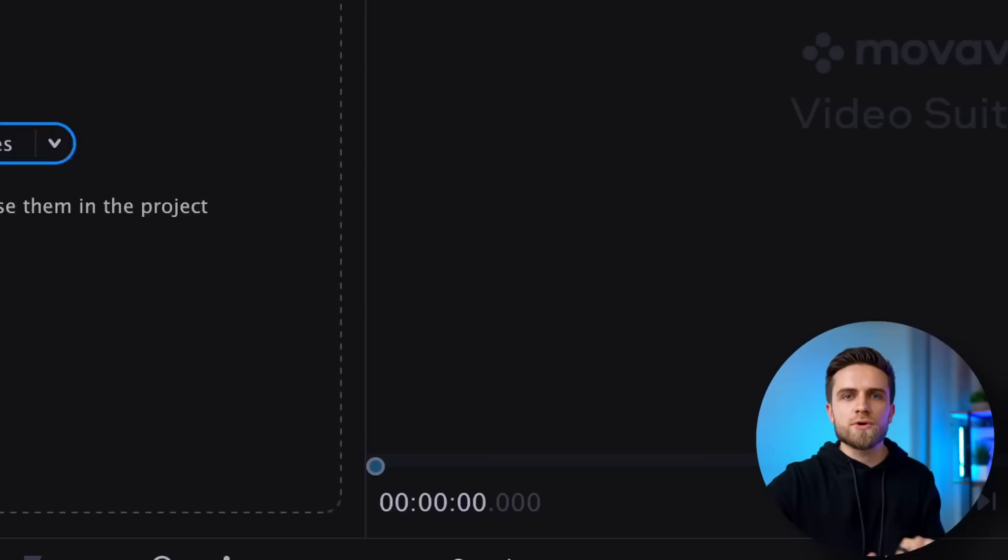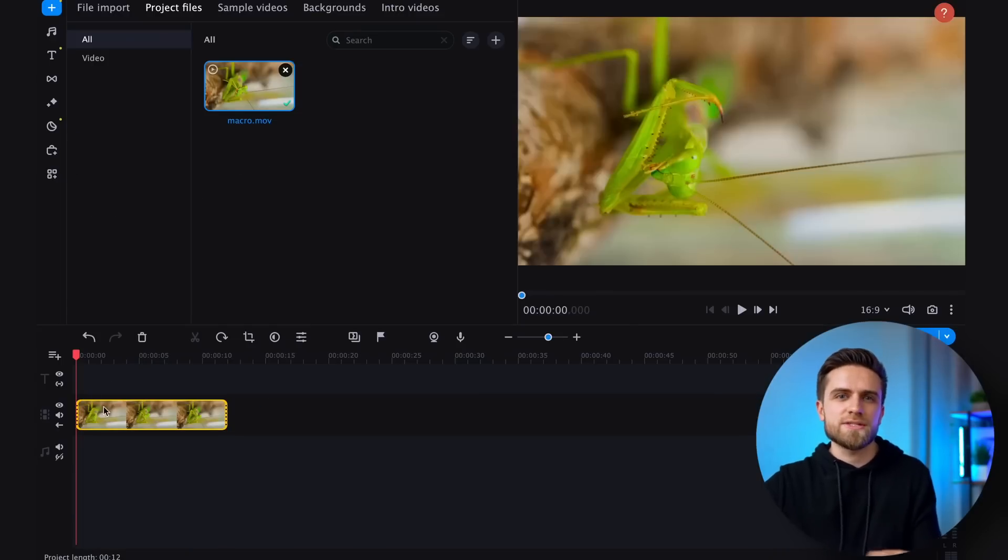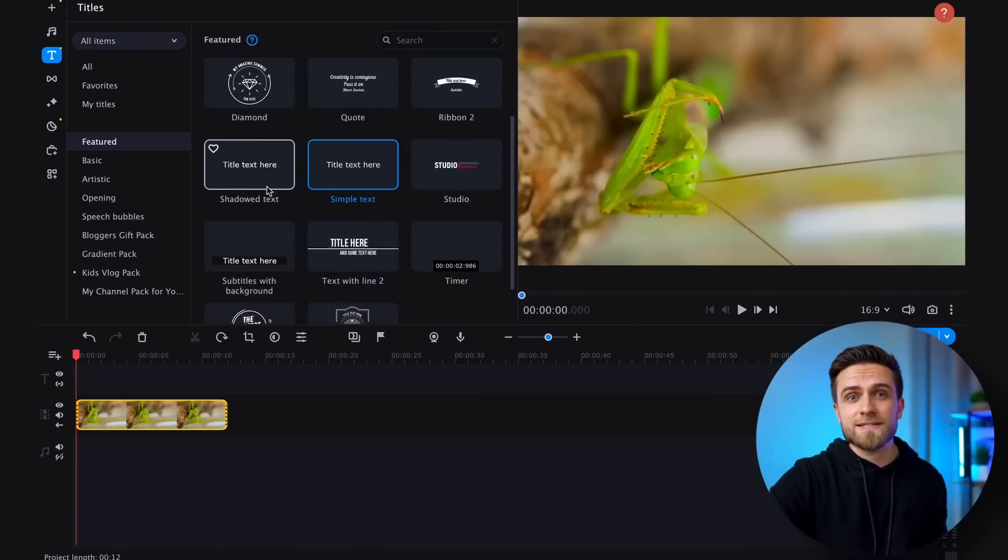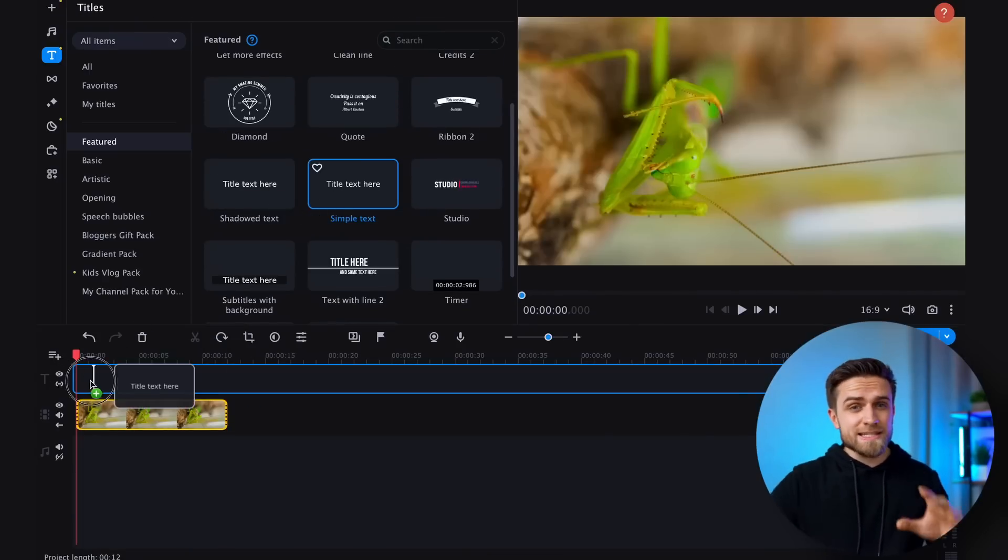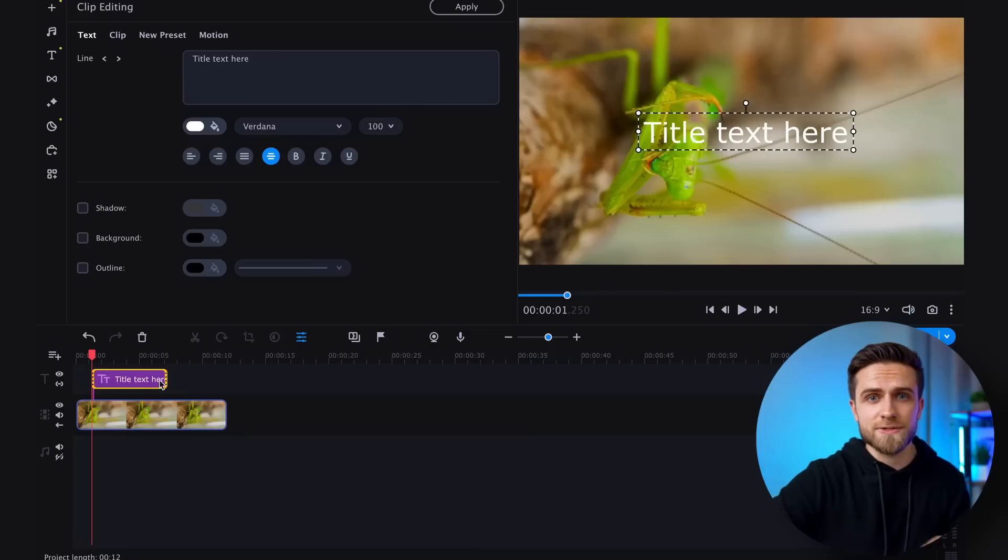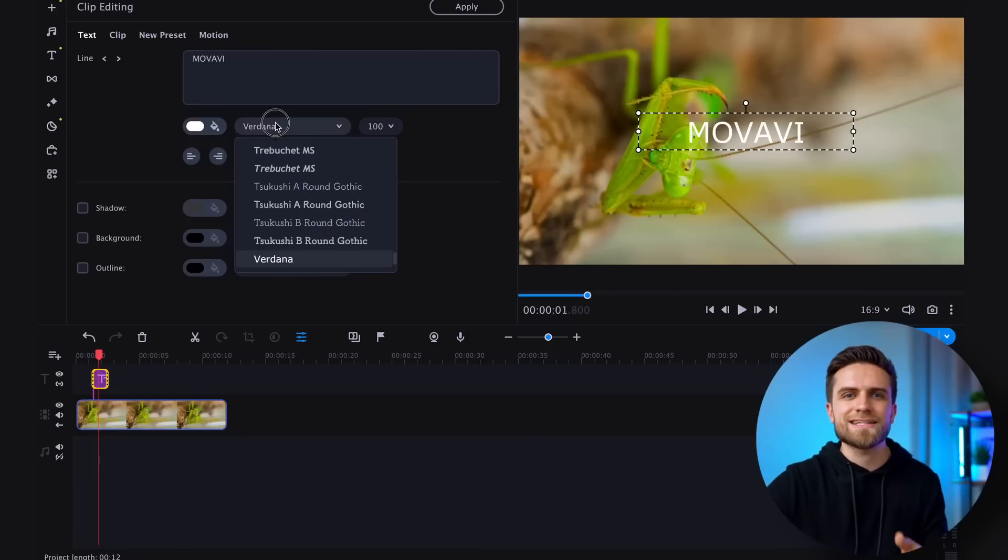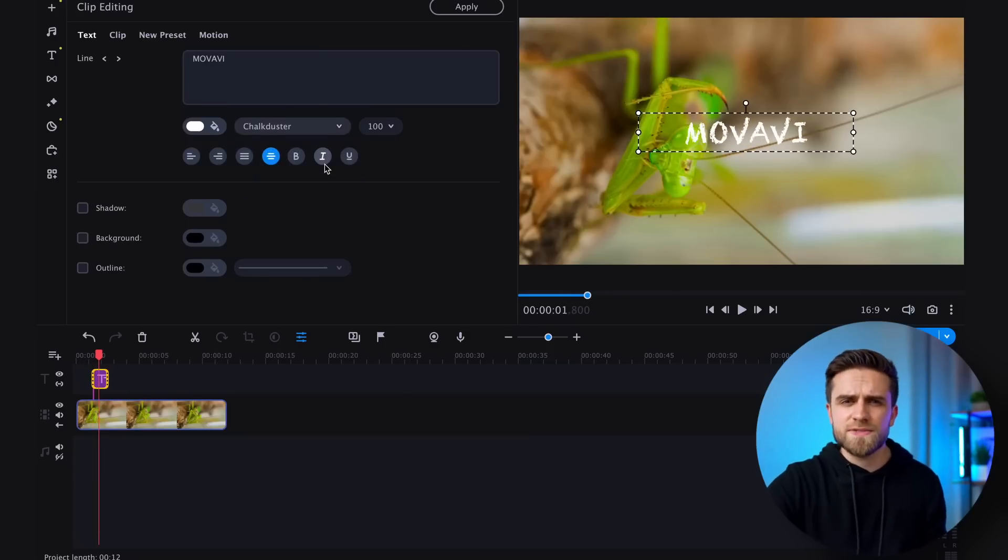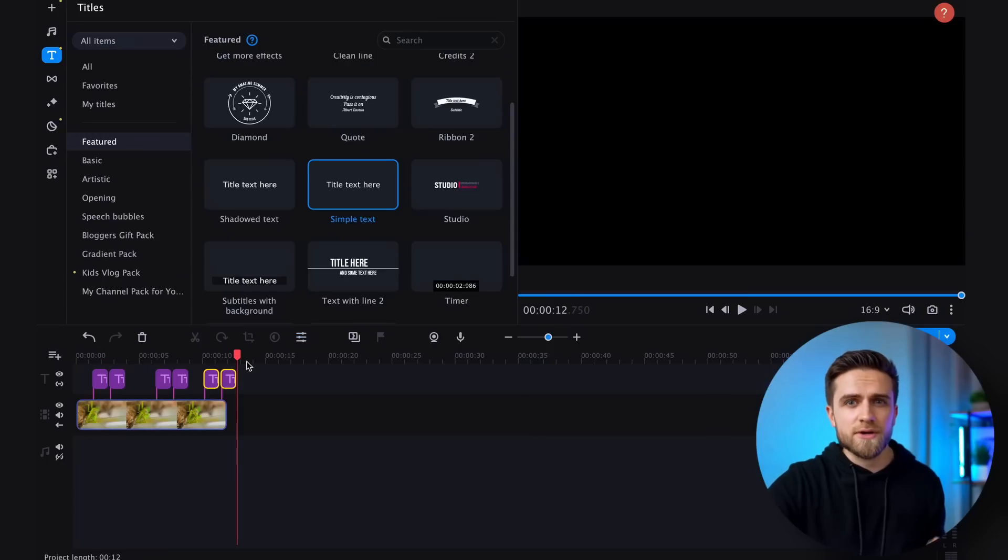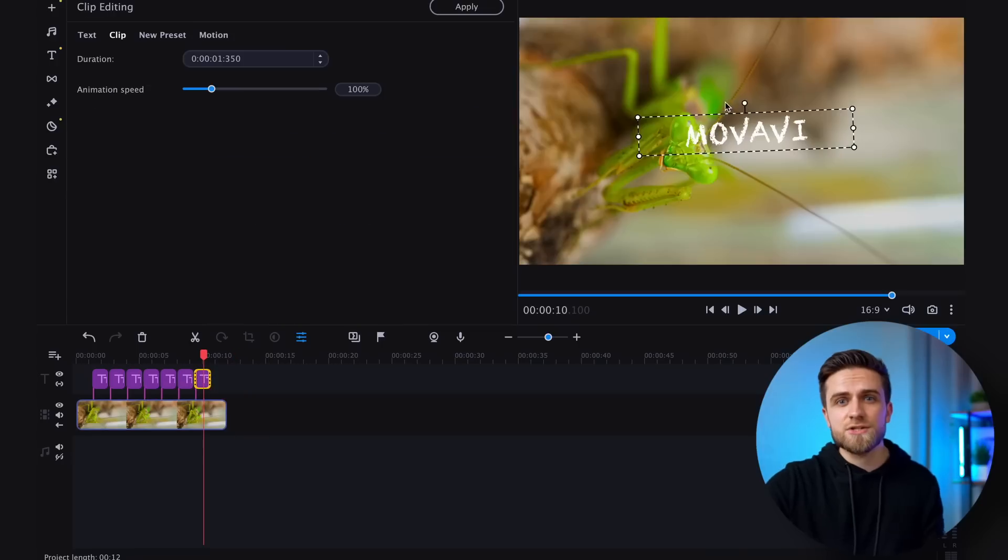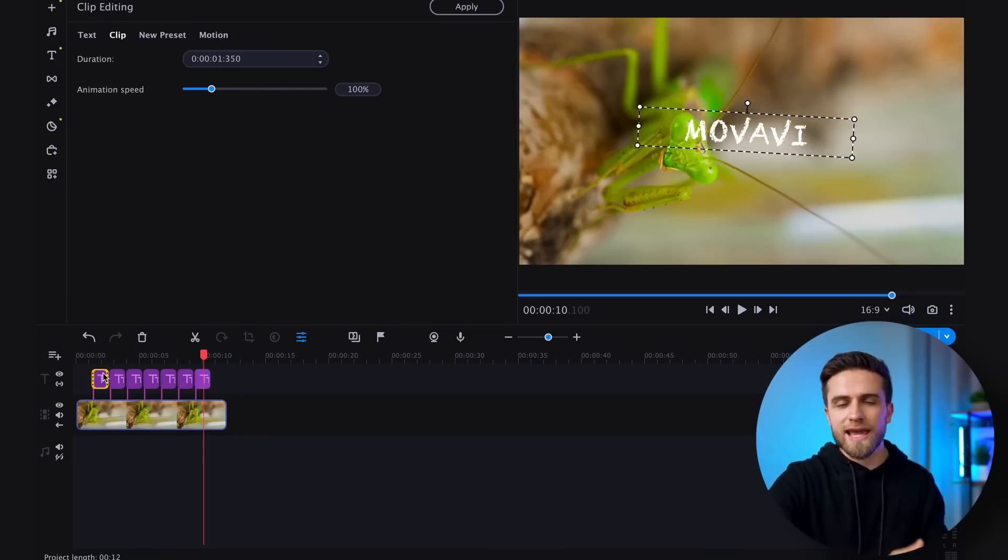To begin, import the video file again and place it on the timeline. Next, select Simple Text and drag it to the text track. In the text block, enter the text Movavi and select an interesting font. I think this font will give a sense of craft and home-made-ness. Now, you need to copy this clip several times and each time clicking on the text twice and slightly changing the angle.